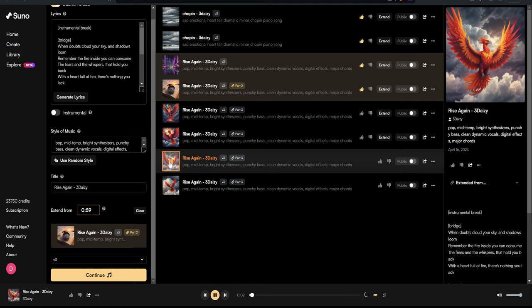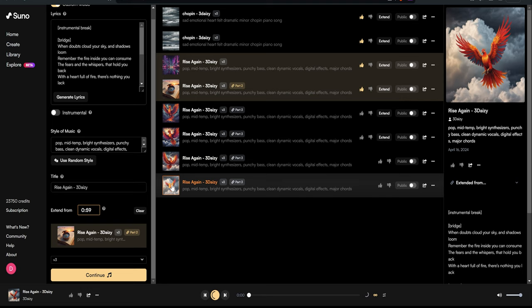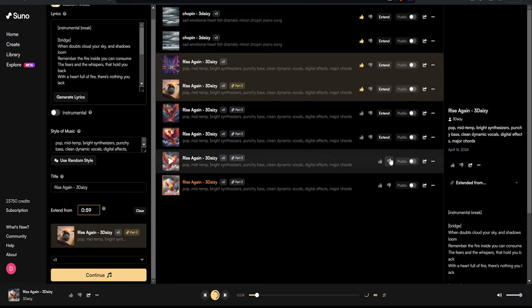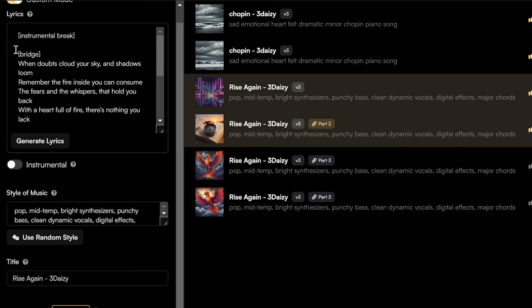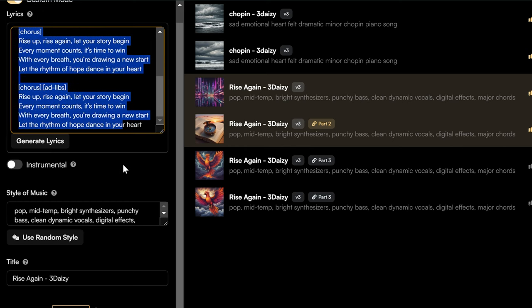Hmm, still not what I'm aiming for. But no worries, I got more tricks up my sleeve. What if we flip it back to the instrumental setting? Sometimes redirecting the AI like this can coax it into the right behavior.